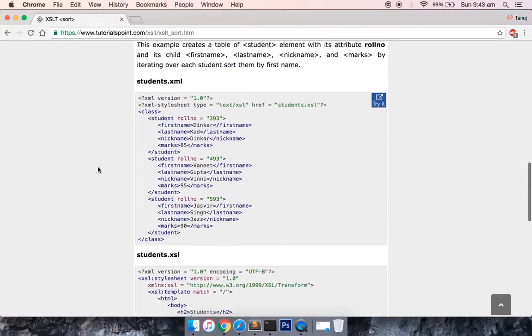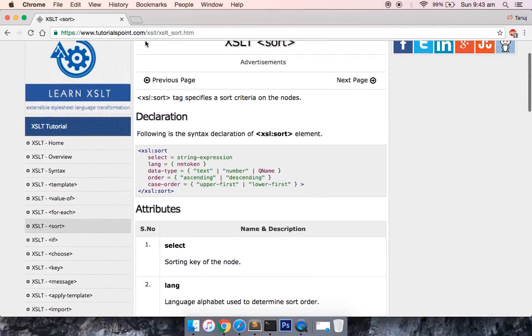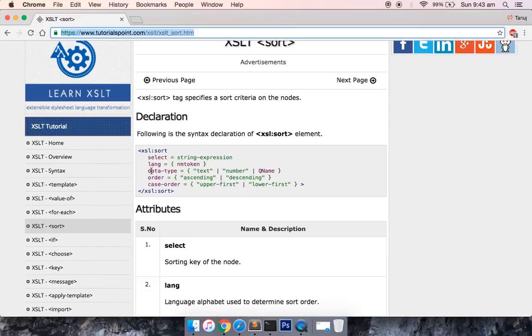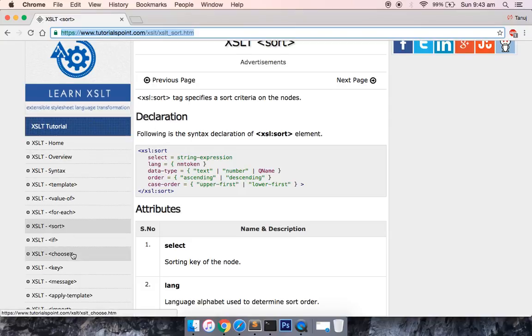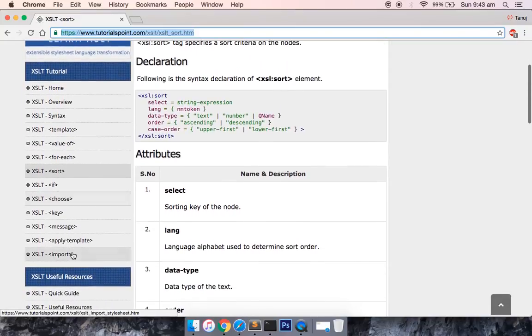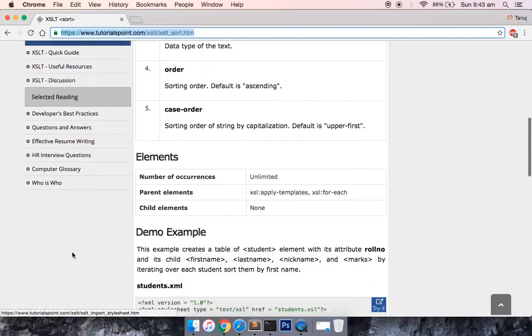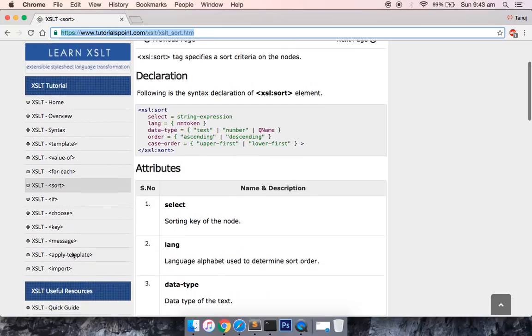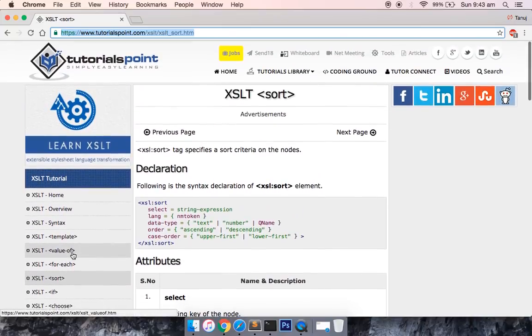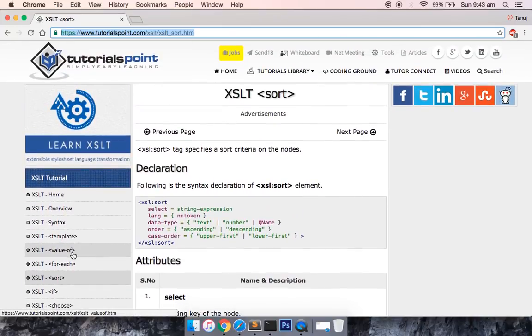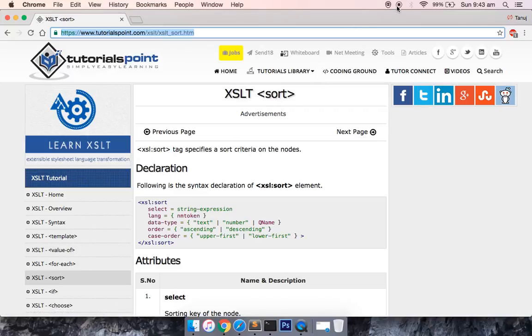You can look into tutorialspoint.com and look into different tags and choose them appropriately to work with XML documents, to convert them into HTML documents. That's it for today's tutorial. Thank you and have a great day. Bye everyone.